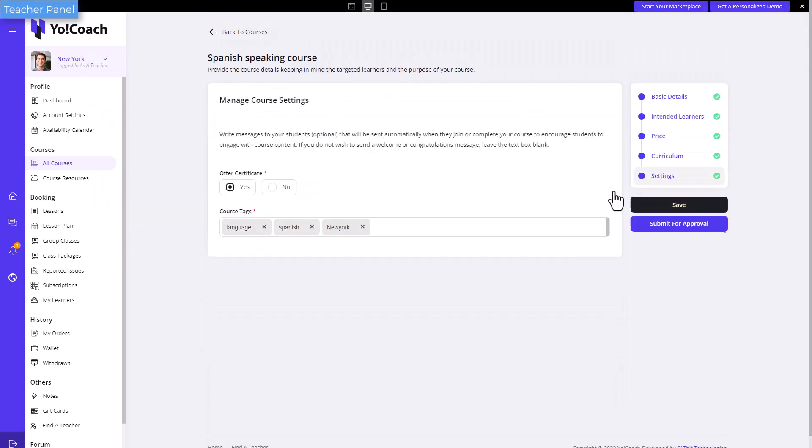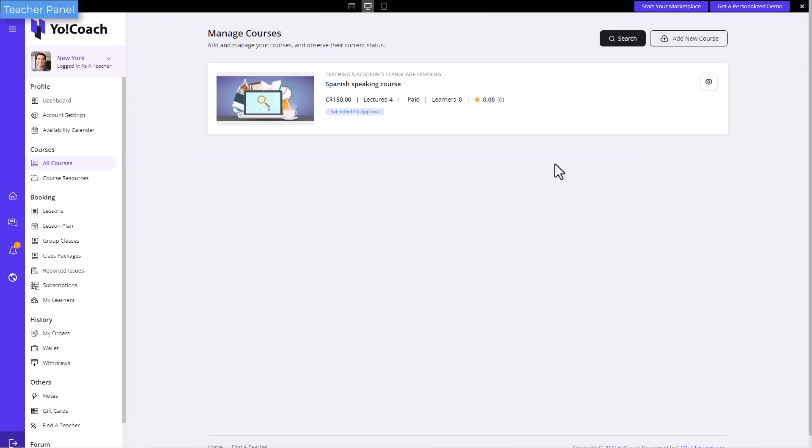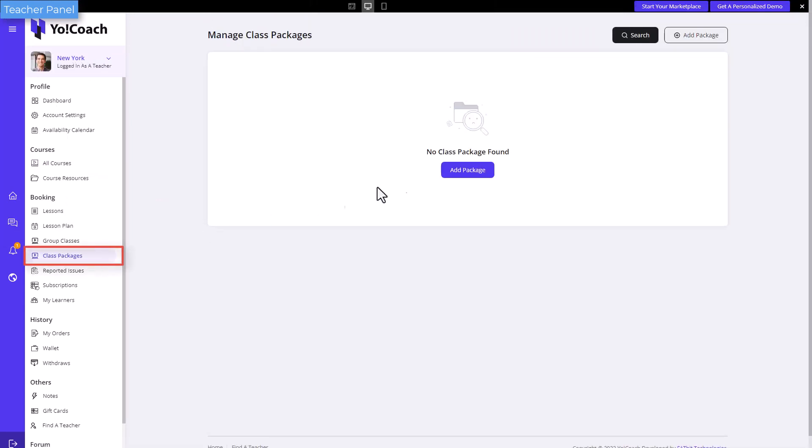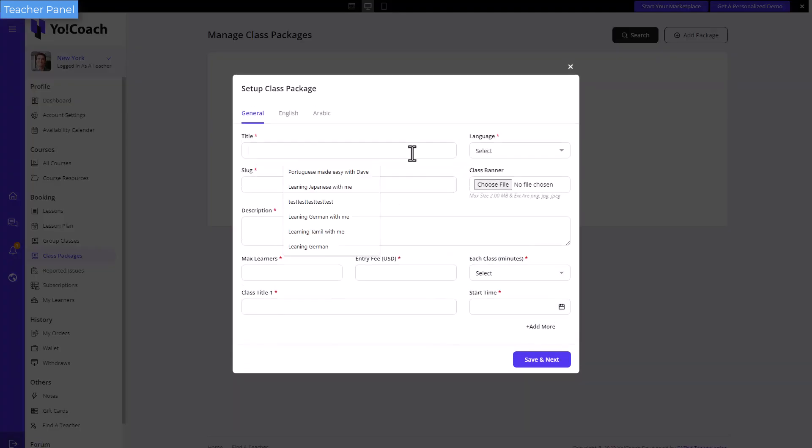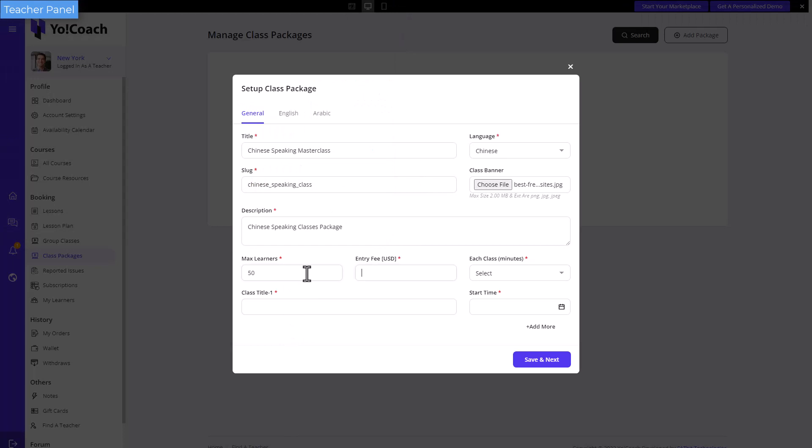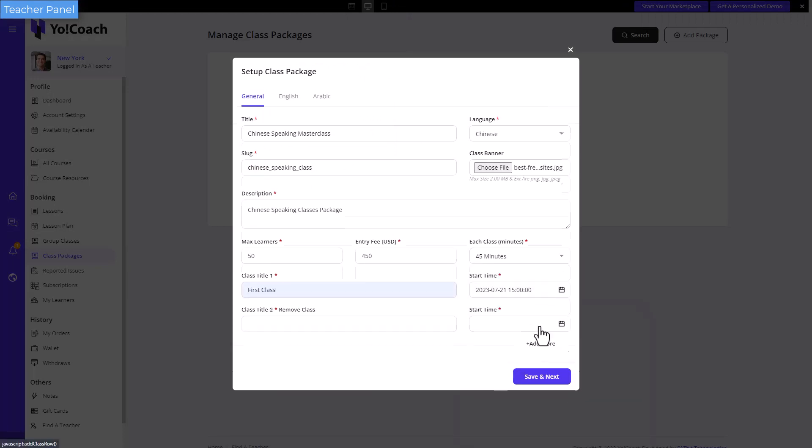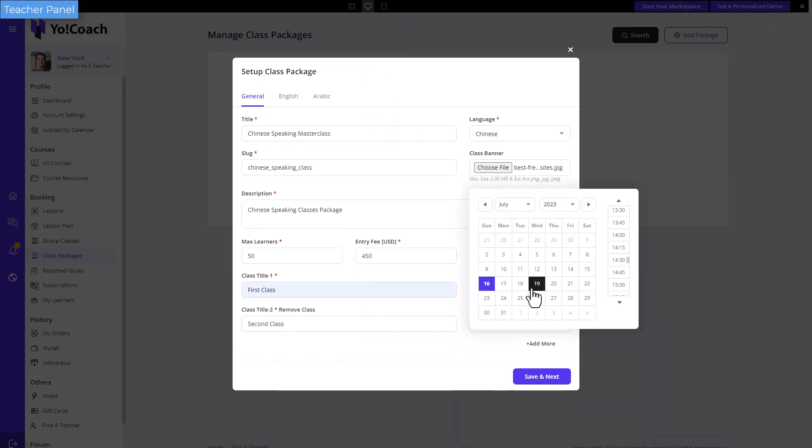To create a group class package, visit the class packages page. Add the package and its group classes details from here. Once done, it is available for the learners to enroll.